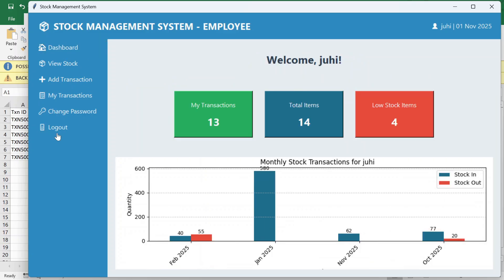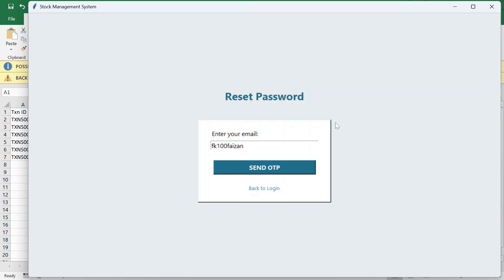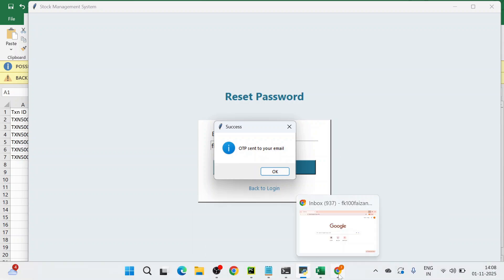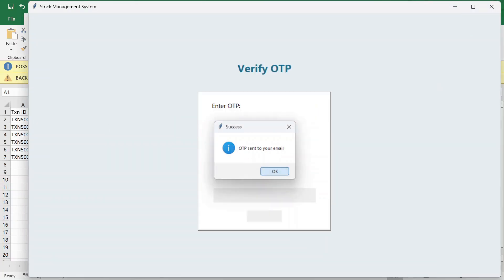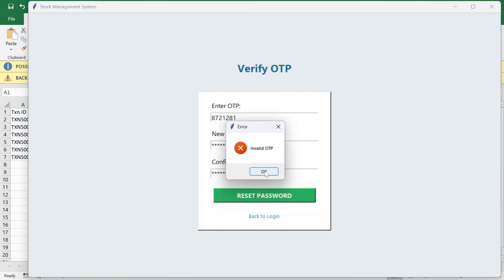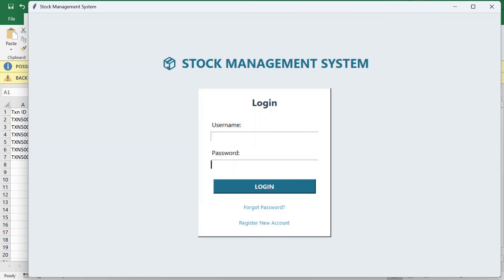There is also a forgot password functionality. You enter your email and click 'send OTP.' The OTP is sent to your email. You enter the OTP received — if you enter a wrong OTP, it says 'invalid OTP.' Entering the correct OTP allows you to reset your password and log in with the new password.